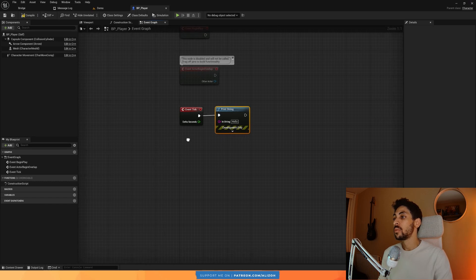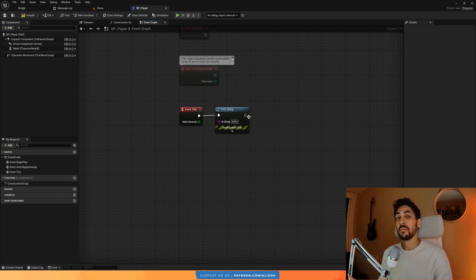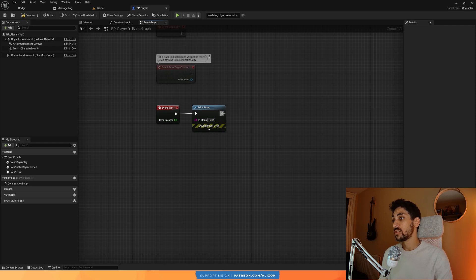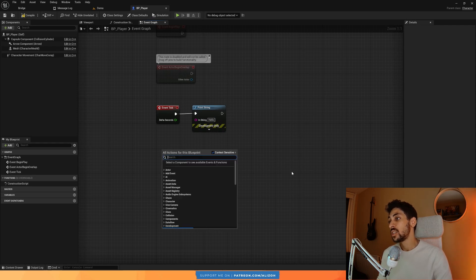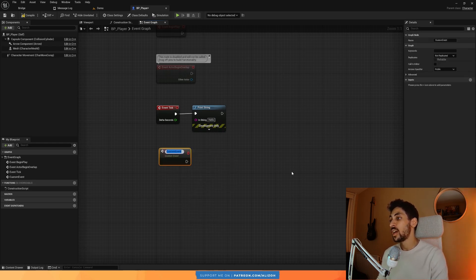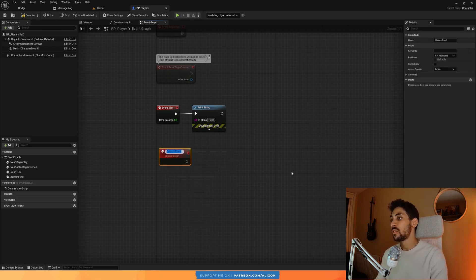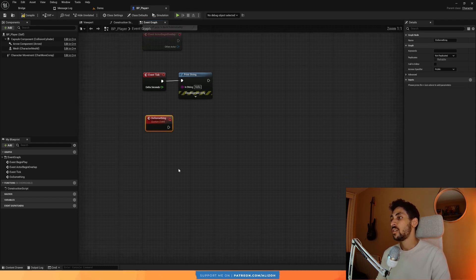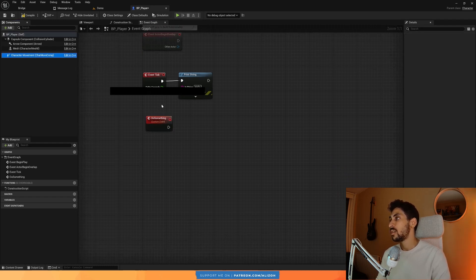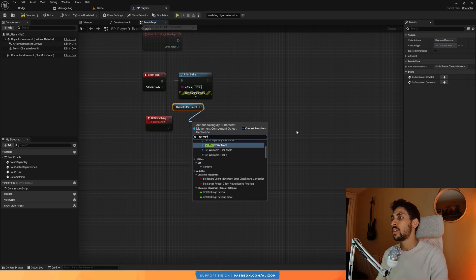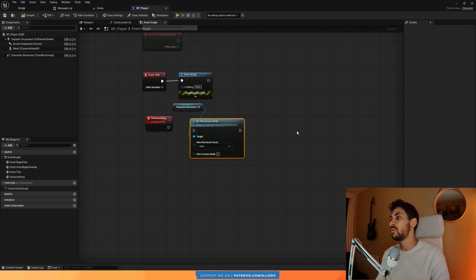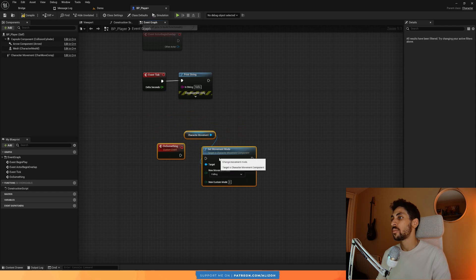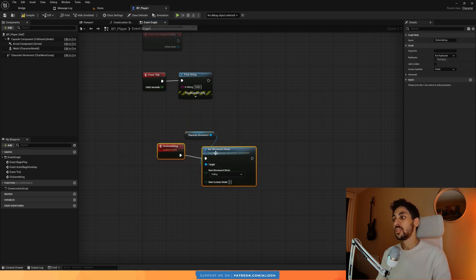Now that we have git set up, we have GitHub remote repository set up. Let me show you a workflow, how you should integrate this in your day-to-day work. Of course, you're going to be making changes in your Unreal Engine project. Let's say I make some change here, add a custom event, call it do something. And then I'm going to, I don't know, get my character movement component and set movement mode to flying, falling, whatever. So here, I made a change, right?